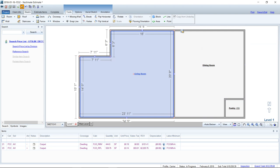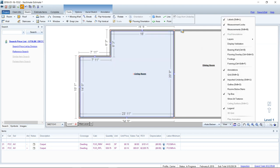Step one was to add the carpet. Step two: go down to the view menu in the bottom right corner of the sketch and go to Flooring Overlay. There is a shortcut — Control+Shift+O — though I usually just click it. That's going to add the flooring overlay, which shows your flooring cuts.